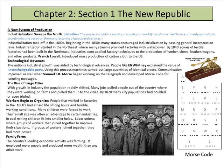With the rise of large cities and the growth of industry, the population rapidly shifted. Many jobs pulled people out of the country, where they were working on farms, and pulled them into the cities. By 1820, many city populations had doubled or even tripled. Workers began to organize because they needed protection from bad hours and terrible conditions. People that worked in factories in the 1800s had a hard life — long hours and terrible work conditions. Many children were first to work; in coal mining, children fit into smaller holes. Labor unions were groups of workers that joined together to improve their situations.